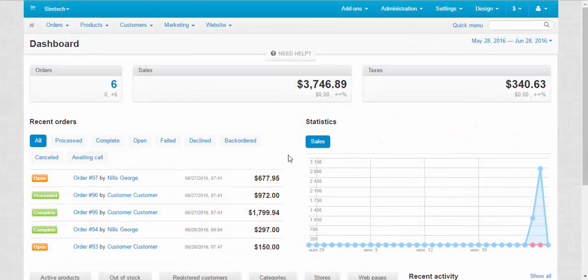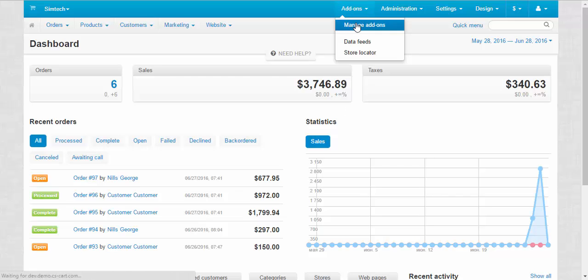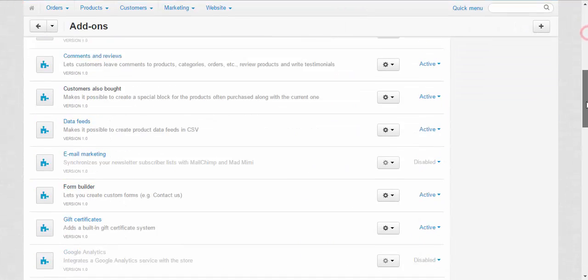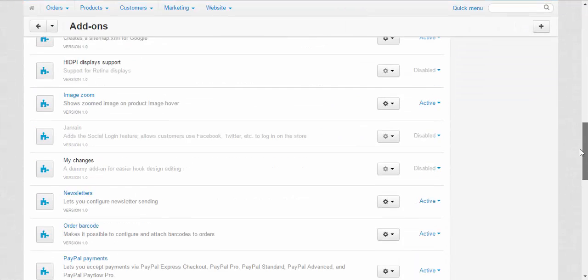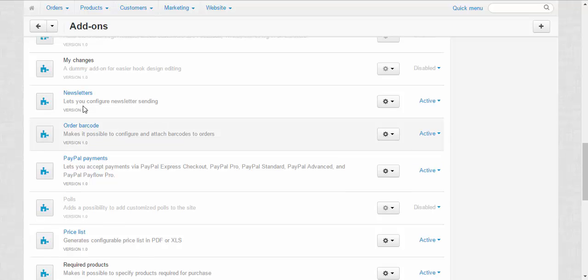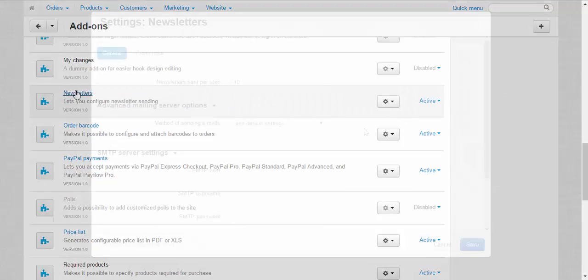First I would like to show you the newsletters addon and its settings. Let's go to the addons, manage addons, and find our addon. Here we go. Newsletters.